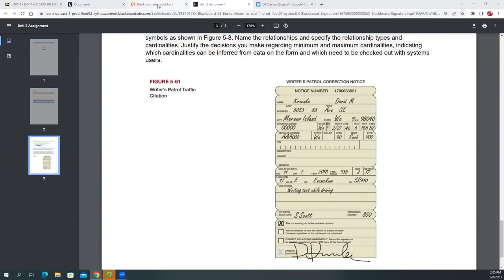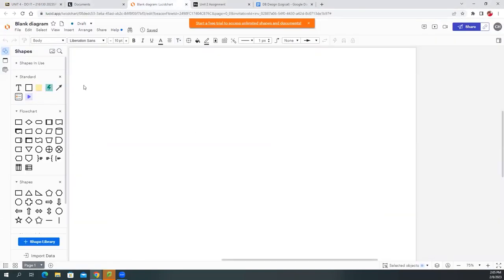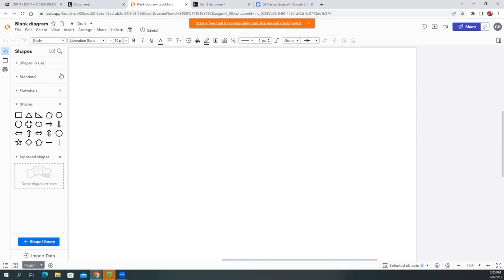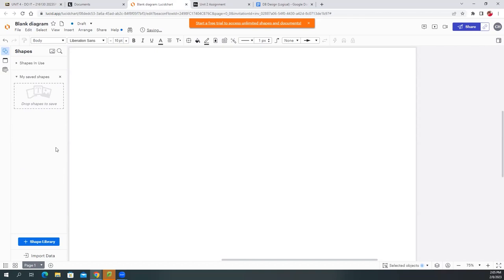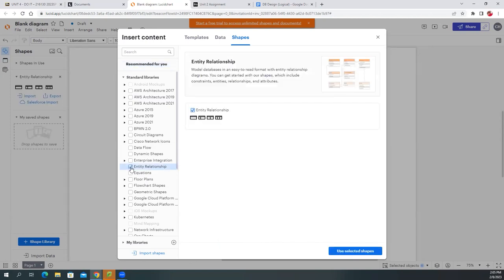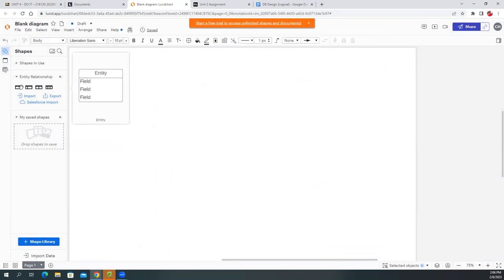Now we're going to work in this blank document. I'm not going to use the standard shapes or flowchart shapes. Go to the library and search for 'ERD' or 'Entity Relationship.' Check that box, click 'Selected Shapes,' and now you see the entity relationship shapes — just four of them. The second one is the one we want; drag it over here.